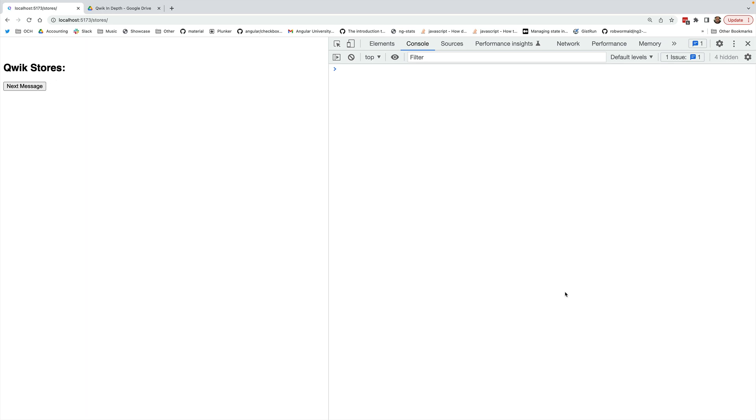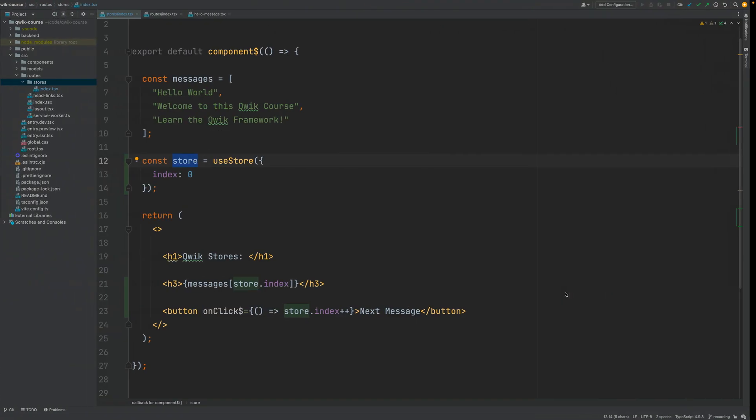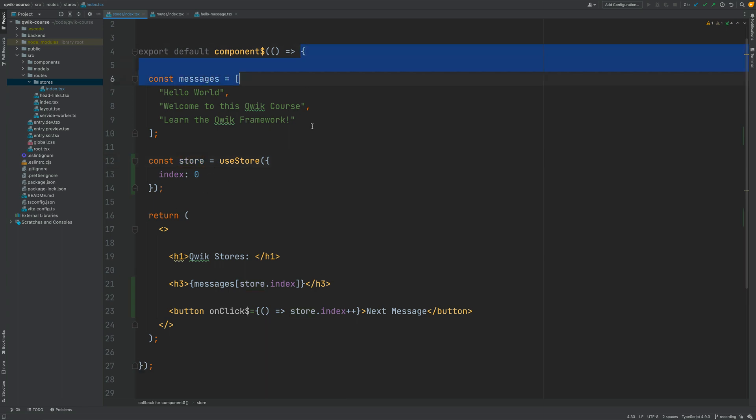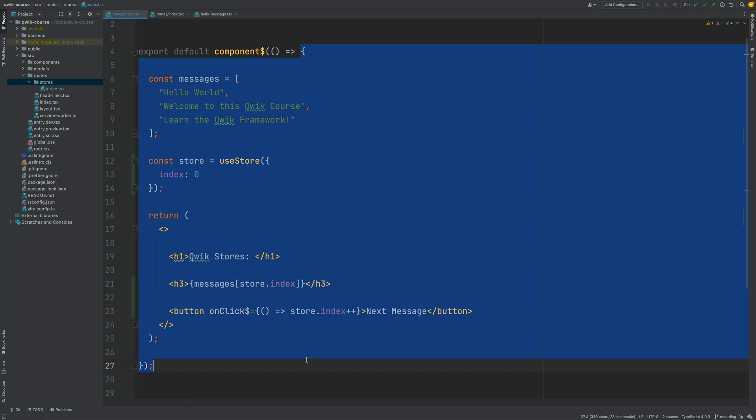So as you can see it looks like in Quik as long as you store the data that you need inside a store you can mutate it freely and Quik will know exactly when to call again the rendering function. And notice that the reactive rendering system of Quik doesn't even have to call the whole rendering function in order to update a component.